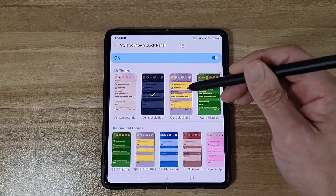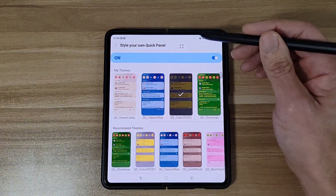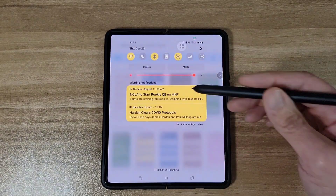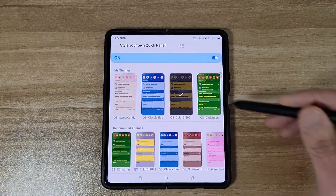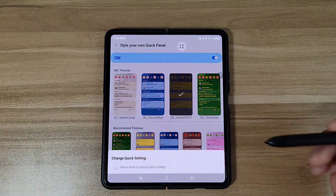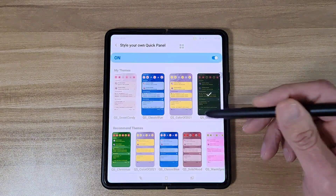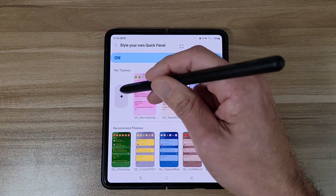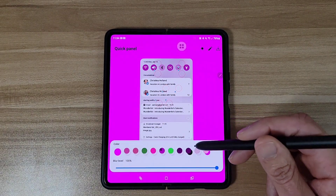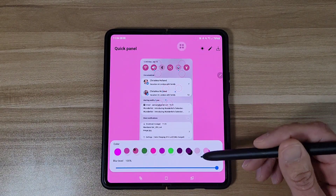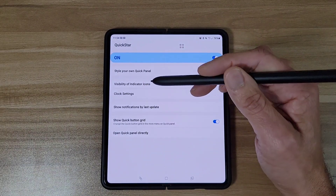You can change the color of your quick panel. Right now I've got the blue one, but if I tap on a different one it changes. I'll go with the green one for Christmas — now we've got the green quick panel. There are a bunch of different colors, and you can actually create your own colors, buttons, and icons. This is a really cool feature.